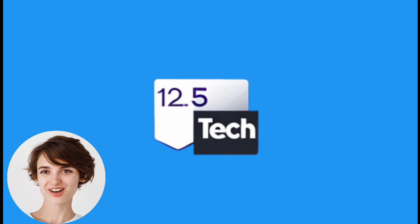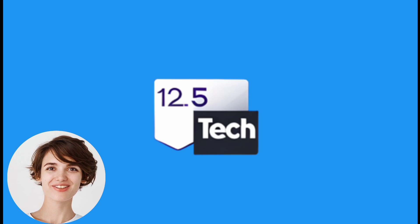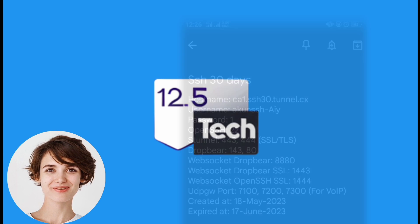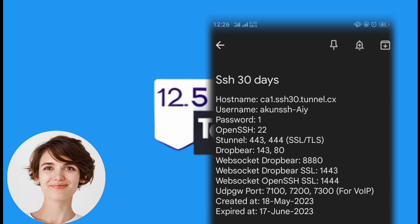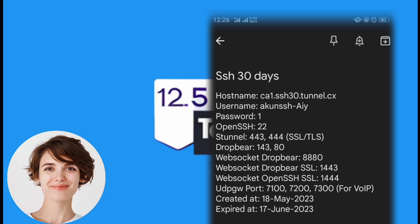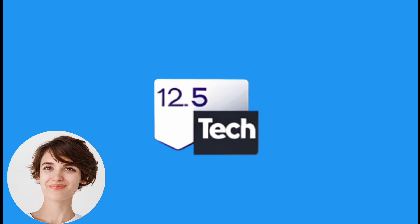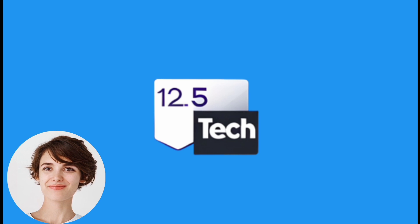Now, open a notepad or any text editor on your computer to save the account details. Paste the copied account details into the notepad to keep them safe and easily accessible. And there you have it.